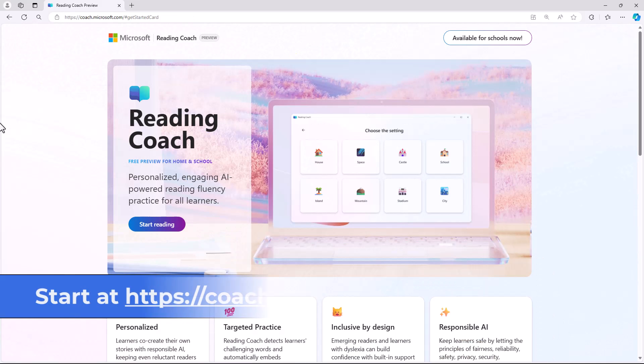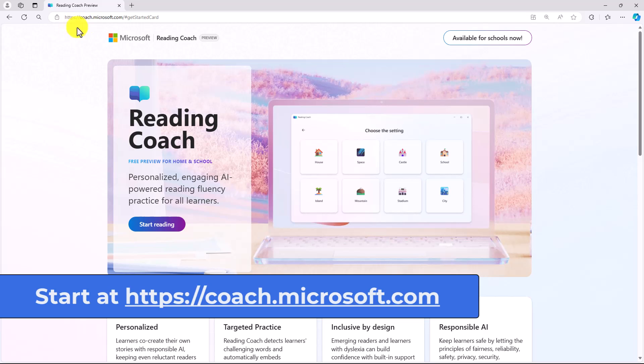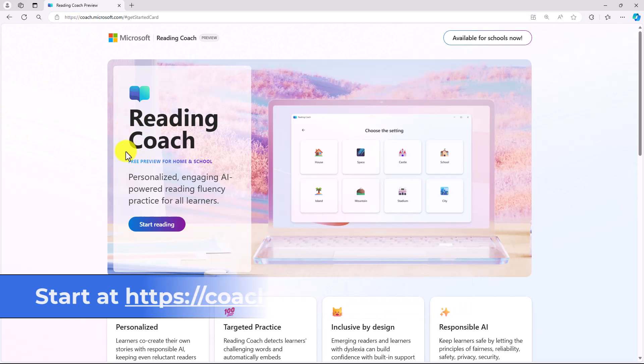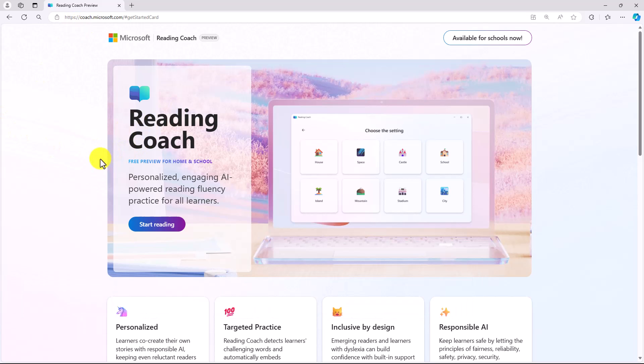To get started, go to coach.microsoft.com, and I'm here at the landing page, and this is where you can sign in. There's a Start Reading button, and that will sign you in directly.